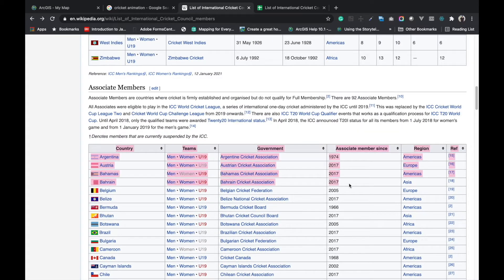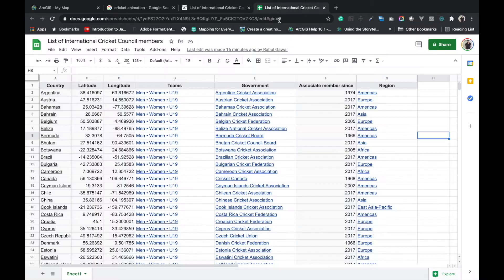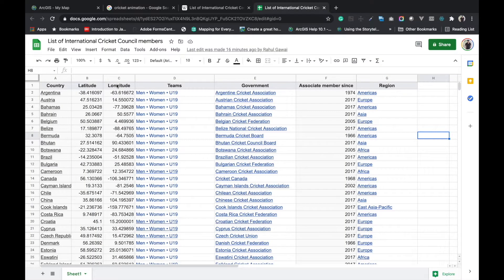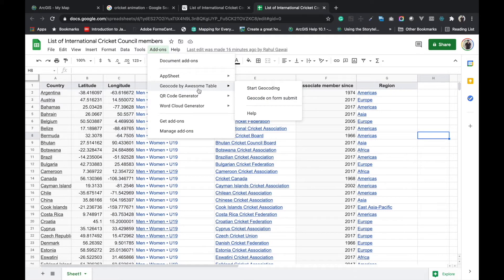I will copy this entire data and paste it here. Already I have pasted here and you can see there is a latitude and longitude column. You can create these using the Start Geocoding add-on.